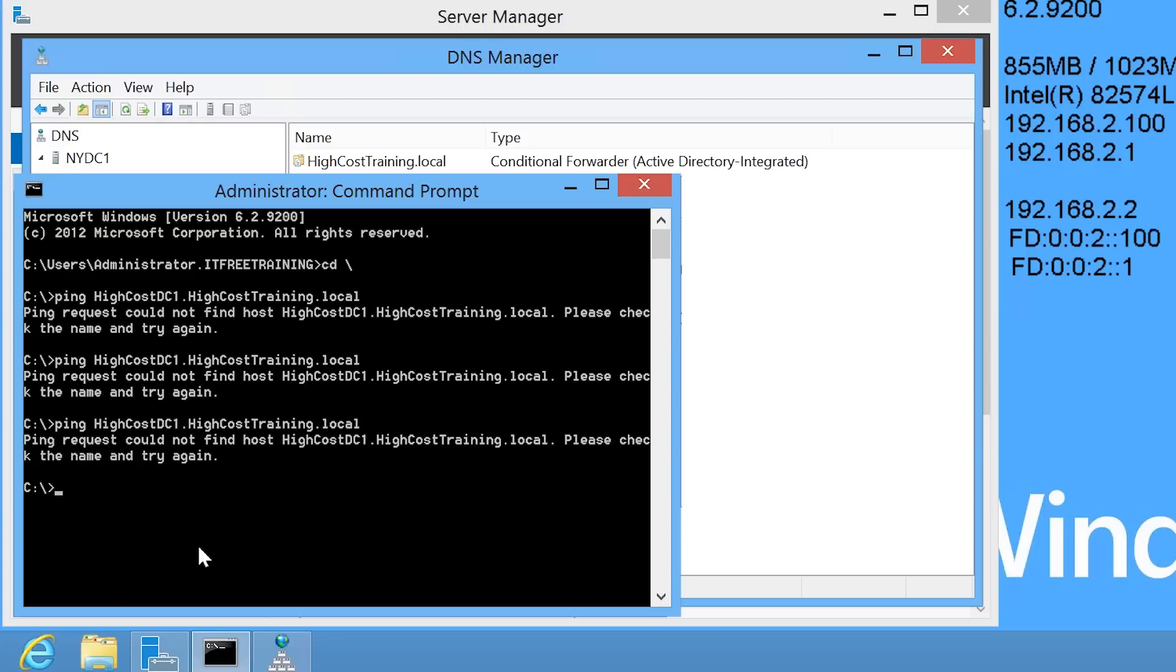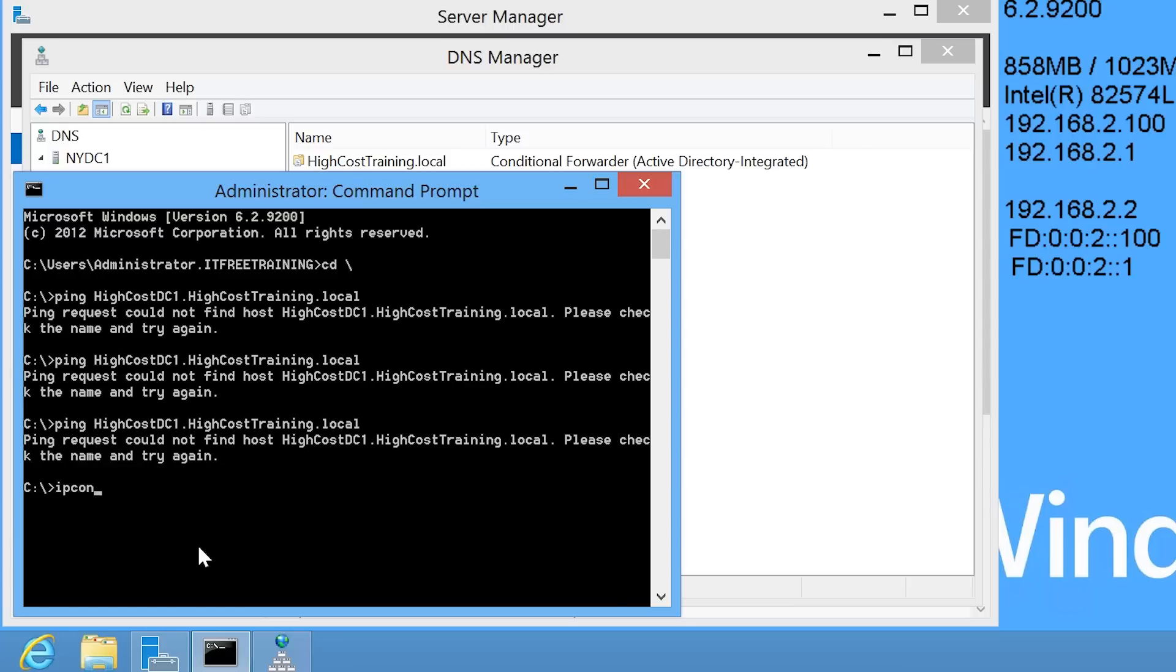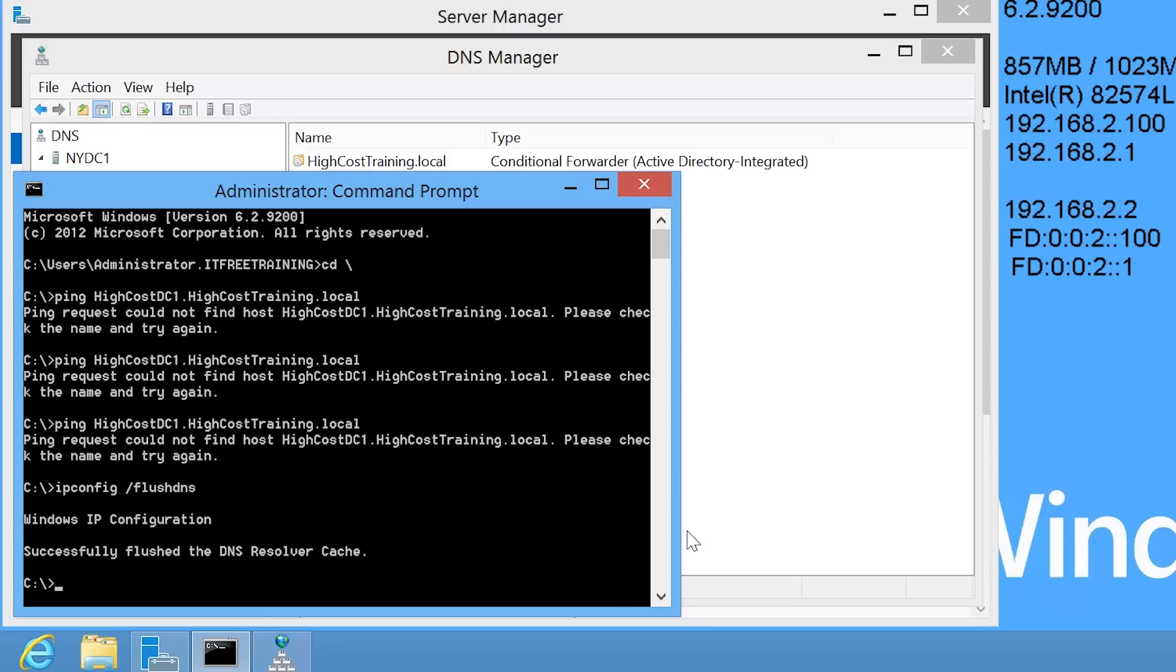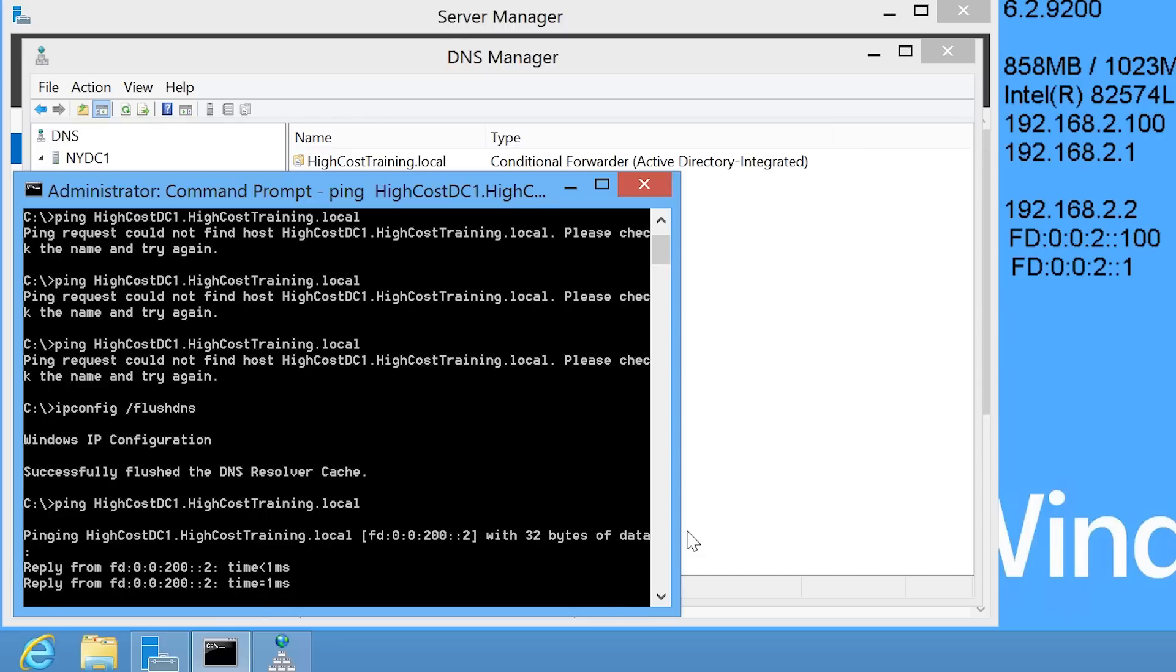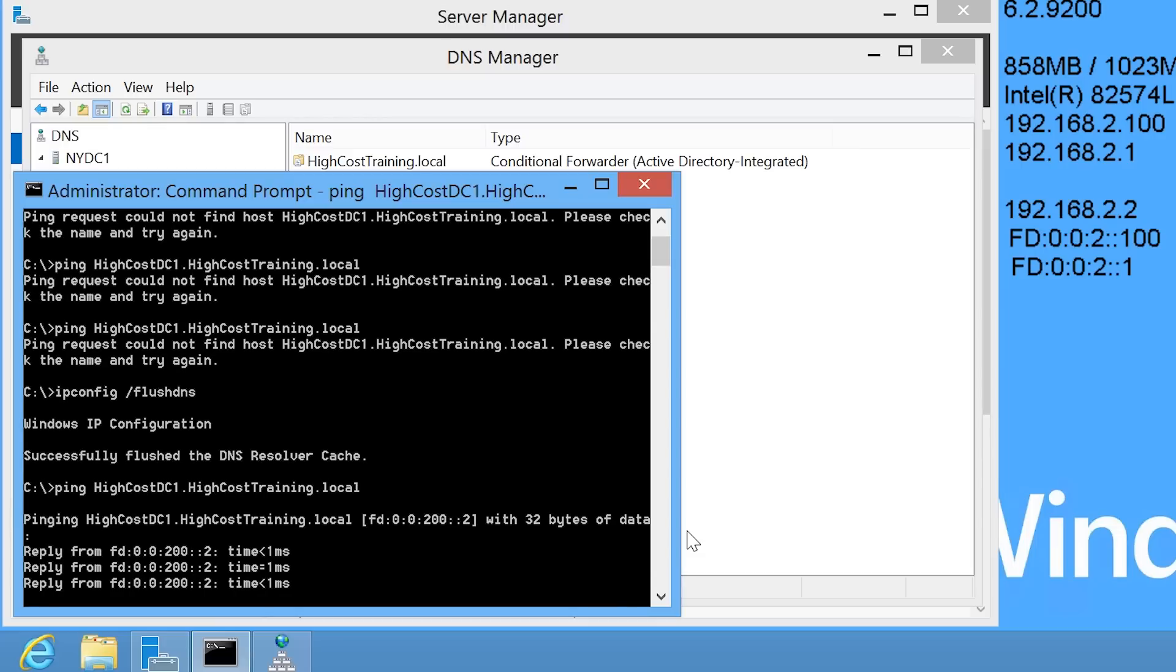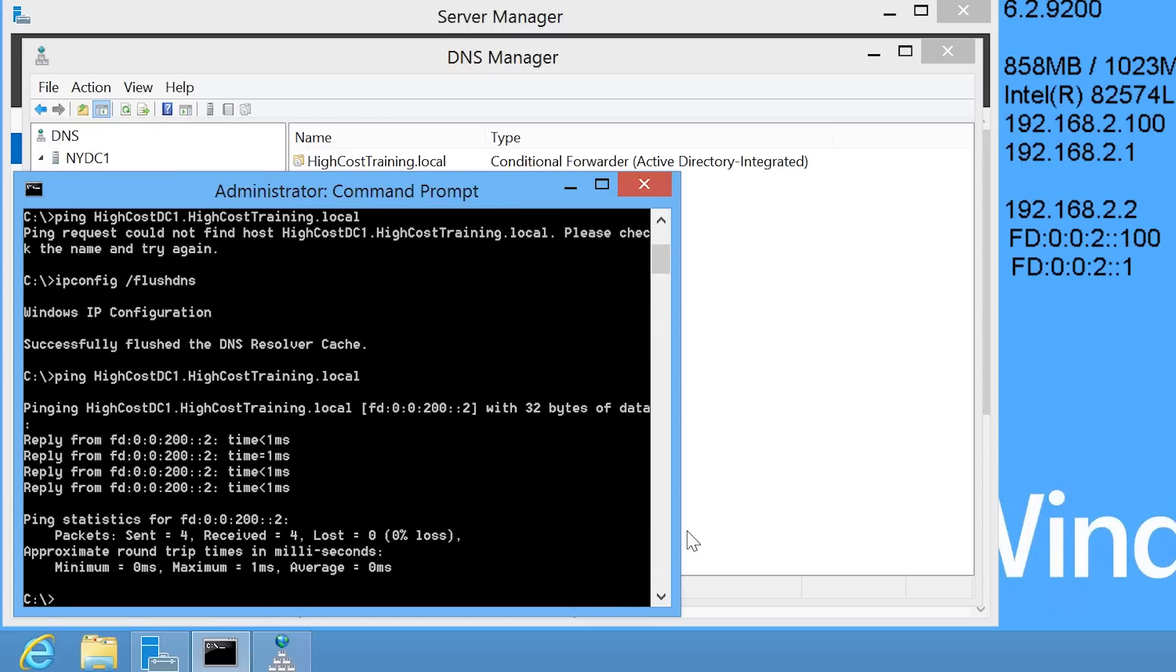In order to resolve, I need to first clear the cache. To do this, run the command ipconfig slash flush DNS. Once the DNS cache has been cleared, notice that when I run the command again, this time the IP address of the HiCostDomainController can be resolved.